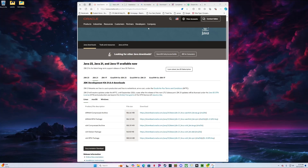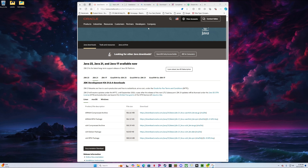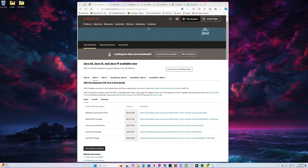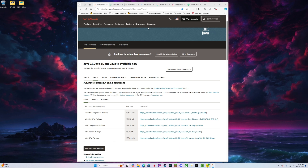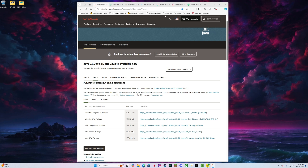Hey y'all, this is SirTatorChip here. Today I'm going to walk you through how to install Complementary Shaders Unbound with Euphoria Patches and Distant Horizons. I have not found a video that shows you how to do everything from start to finish if you don't have anything on your computer, so today I'm going to walk you through the entire process. I'm going to supply all the links in the description for everything you need.